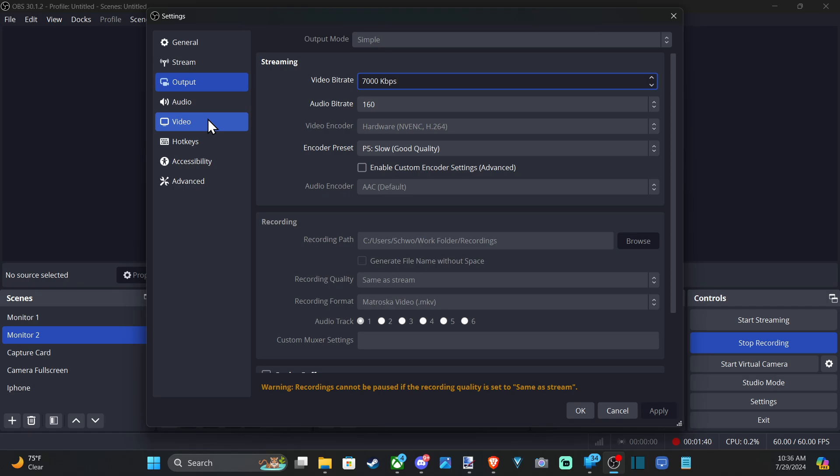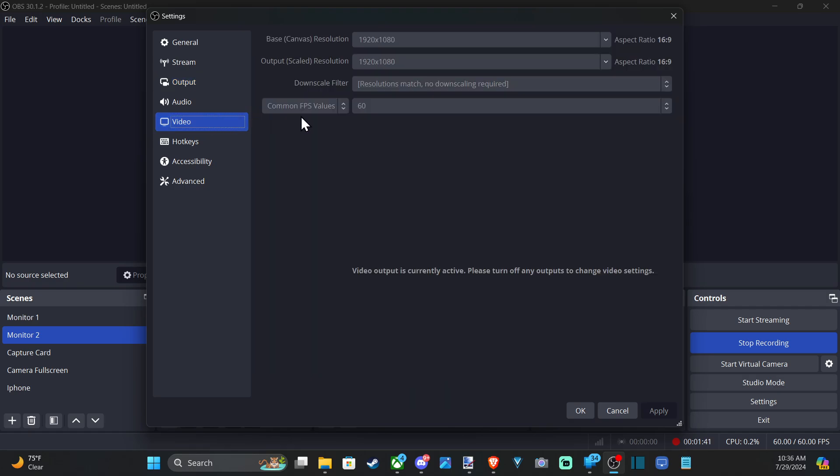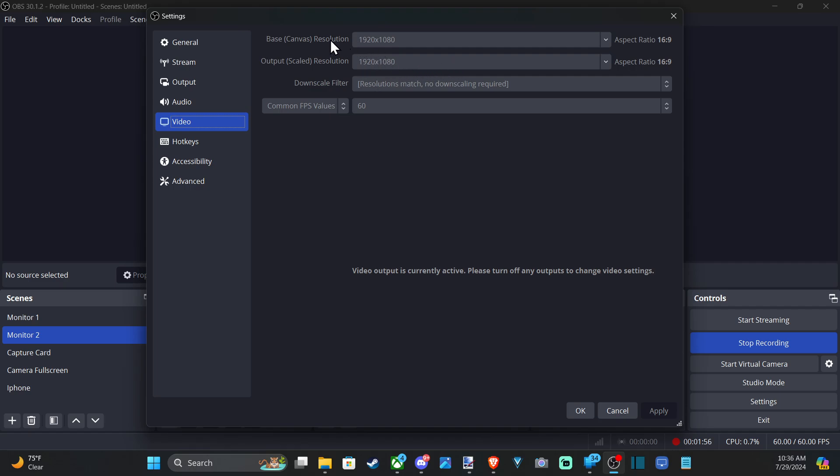Then if we want to change the frames per second and the resolution, we go to Video. The base canvas is our working canvas. It's not what is going to be output. Whatever output is selected will be our resolution for our live stream.